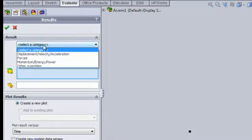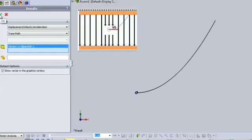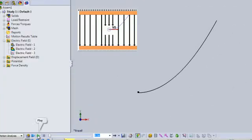Using the results and plots feature of SOLIDWORKS motion, you can plot the trace path of the particle.